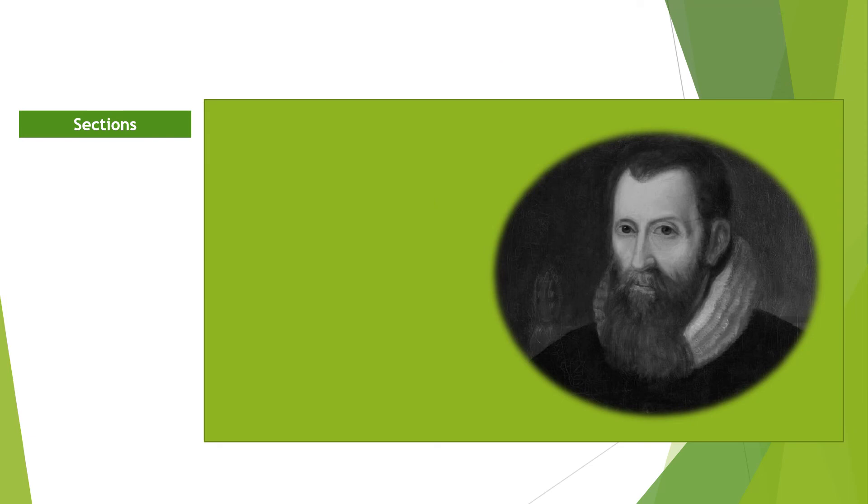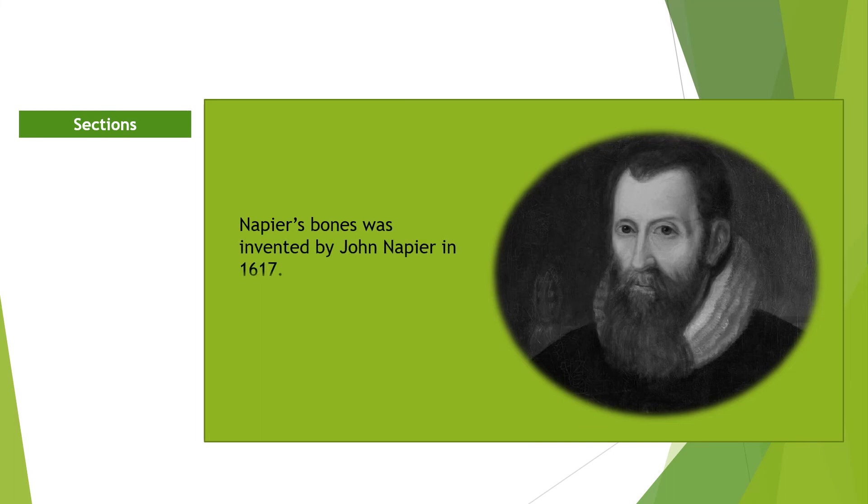Napier's bones were invented in 1617 by a Scottish mathematician named John Napier. It is widely used to perform simple and complex multiplications and divisions.